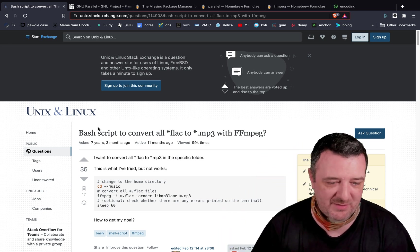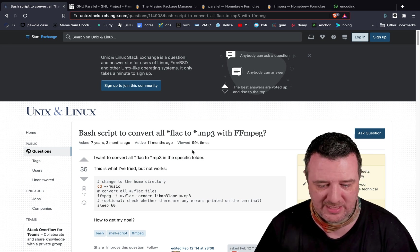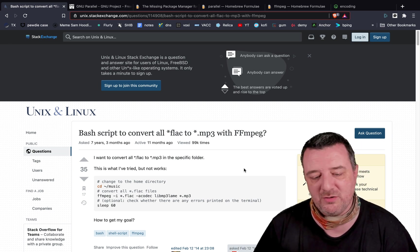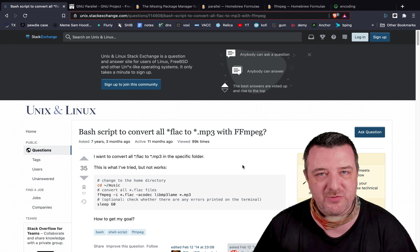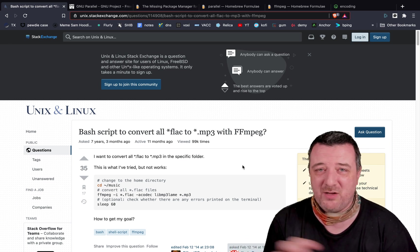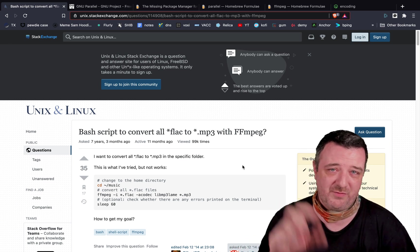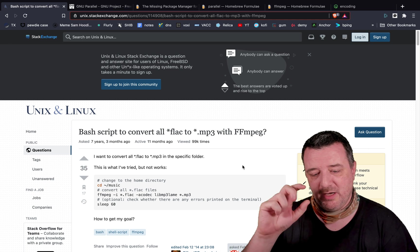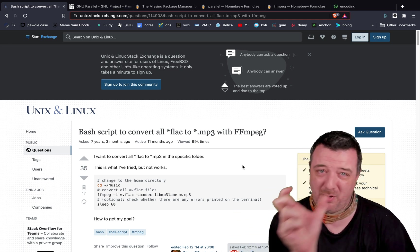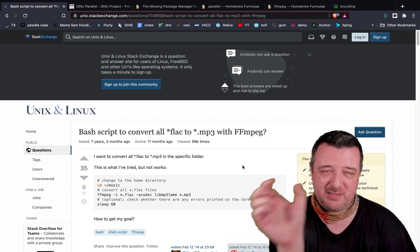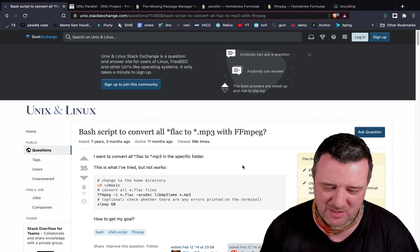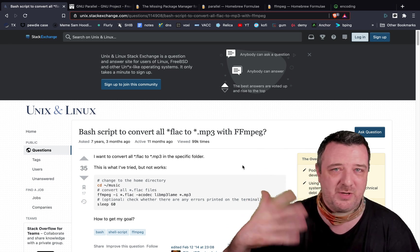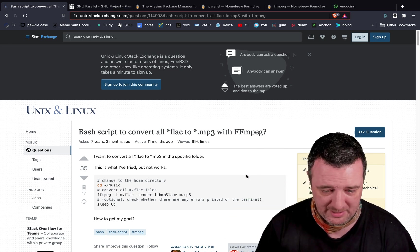So I went digging around and found something on Stack Exchange about a bash script to convert all flat files. I thought, oh, this would be kind of useful. I have a command line that I already use now for FFmpeg to convert it, just with a line. But I have to copy and paste the name in for it. And I was thinking, there's got to be a faster way to do this, because now I've got like 20, 25 different files in there.